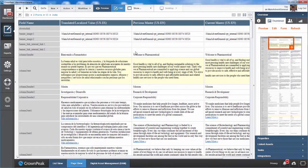CrownPeak's TMF, or Translation Model Framework, makes it easy to manage content localization on a global basis, with configurable workflows that support whatever methodology you choose.